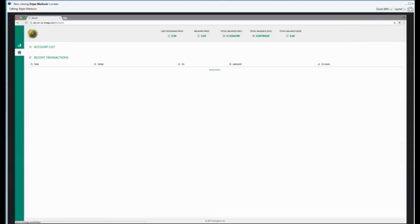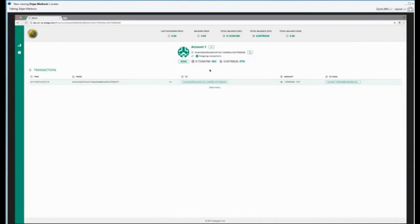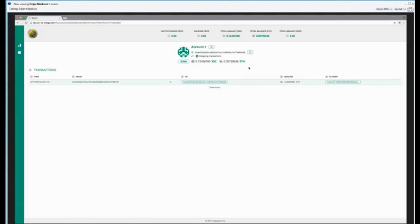If I go here to the wallet, I will see my account. This is my account, and exactly, I see that I have 0.7 ExeCoin, 0.007 Ethereum coins. You can store Ethereum and ExeCoin.